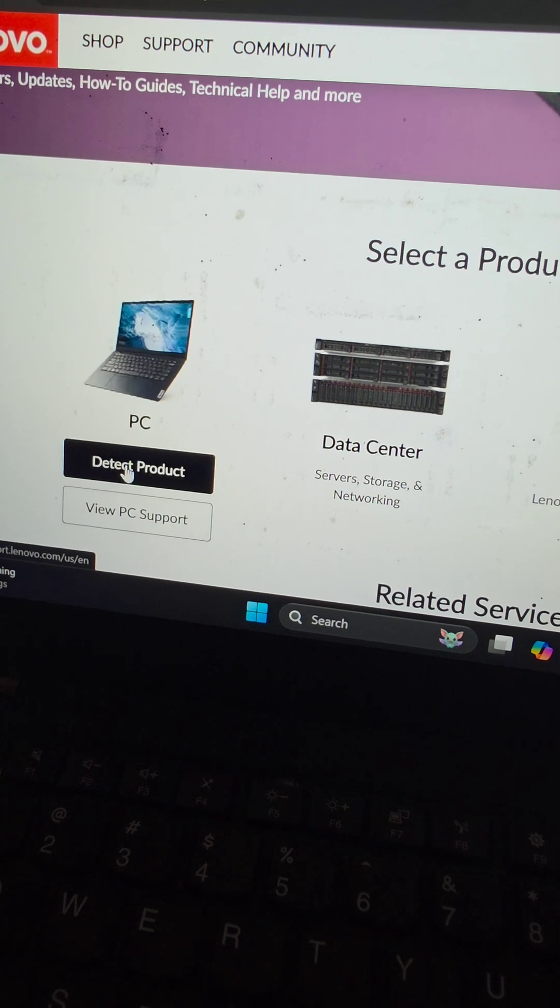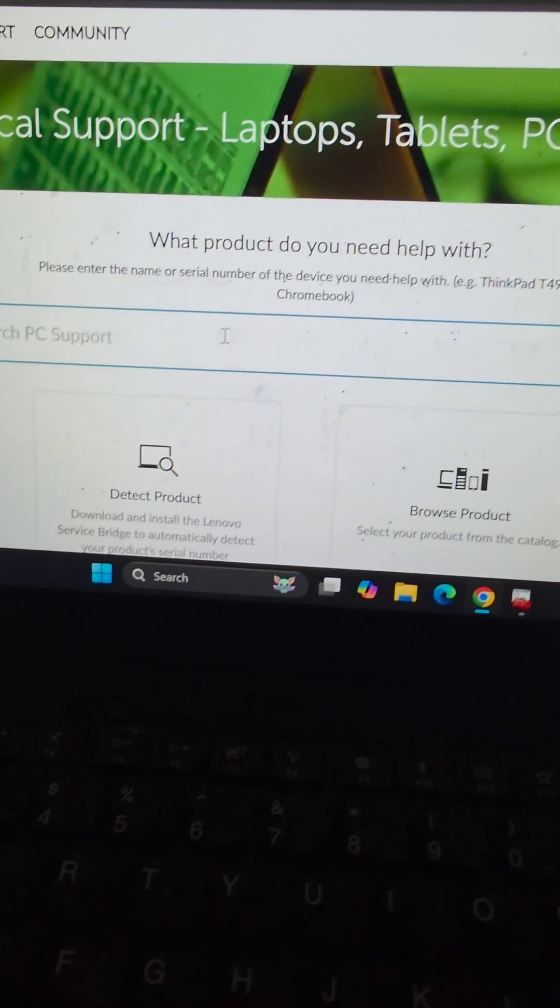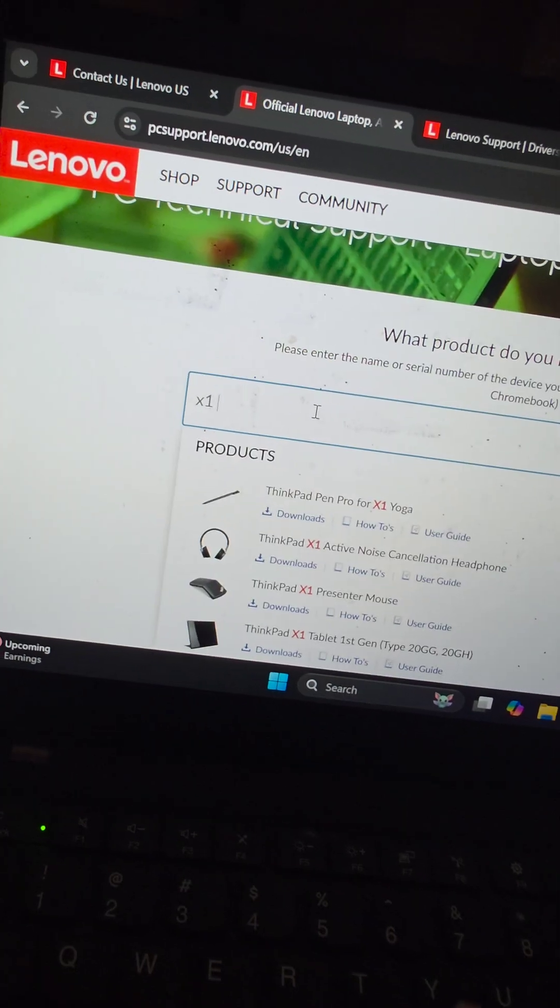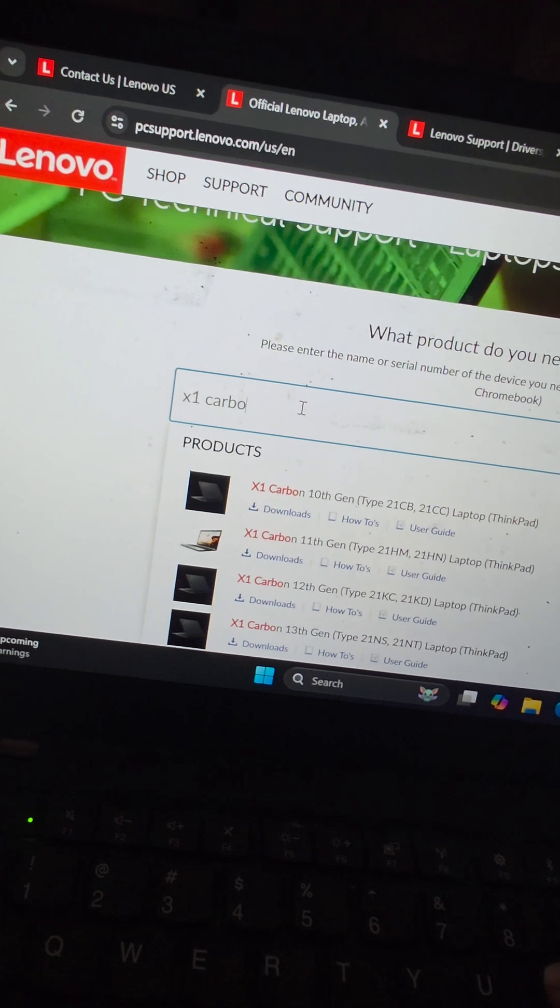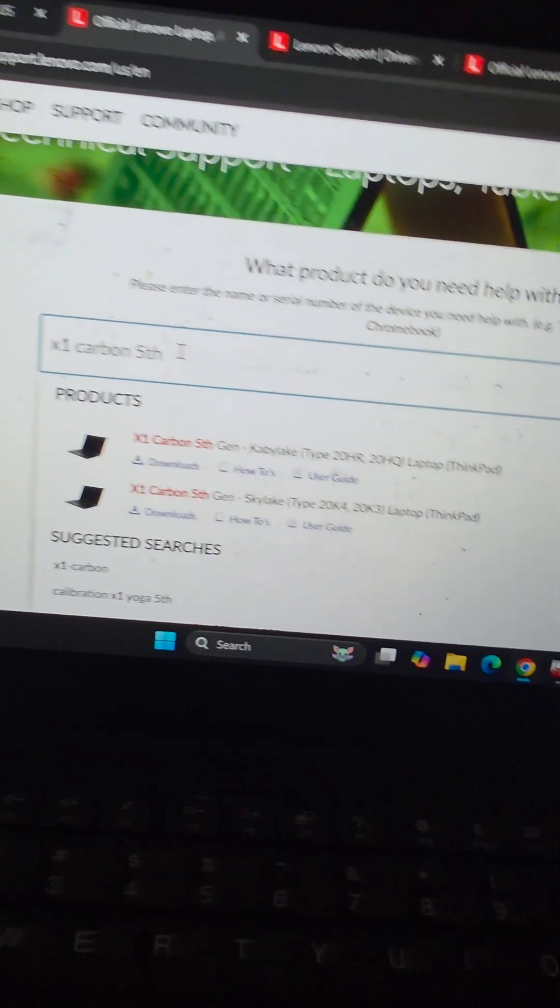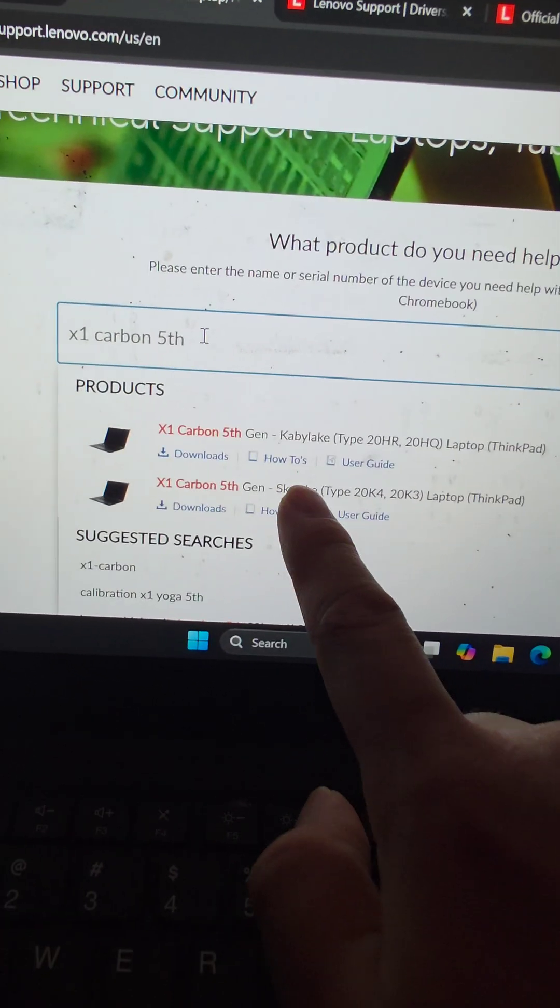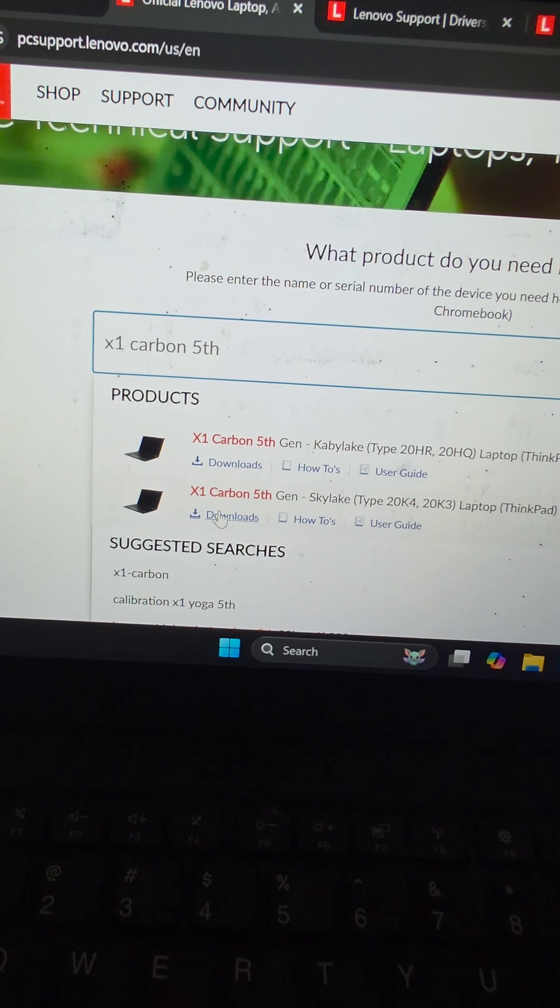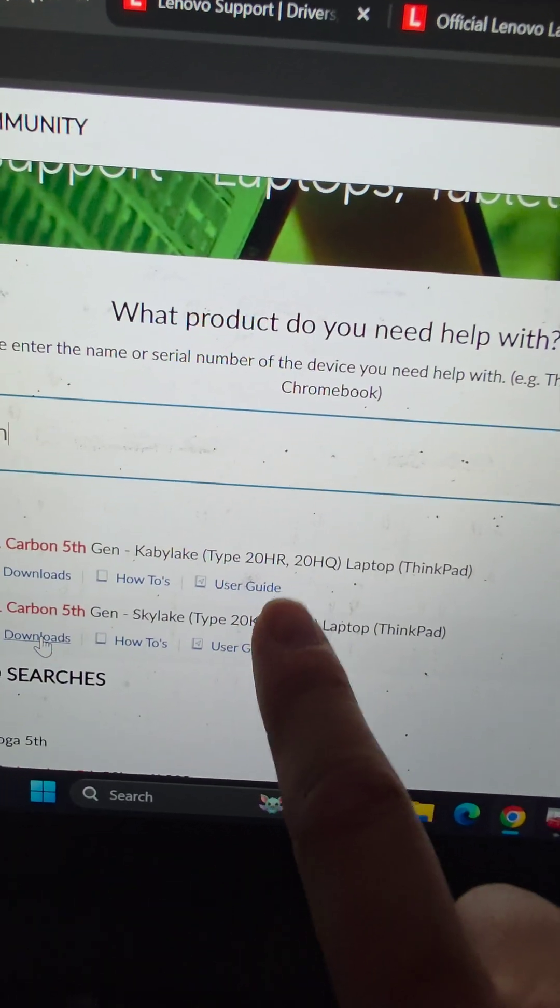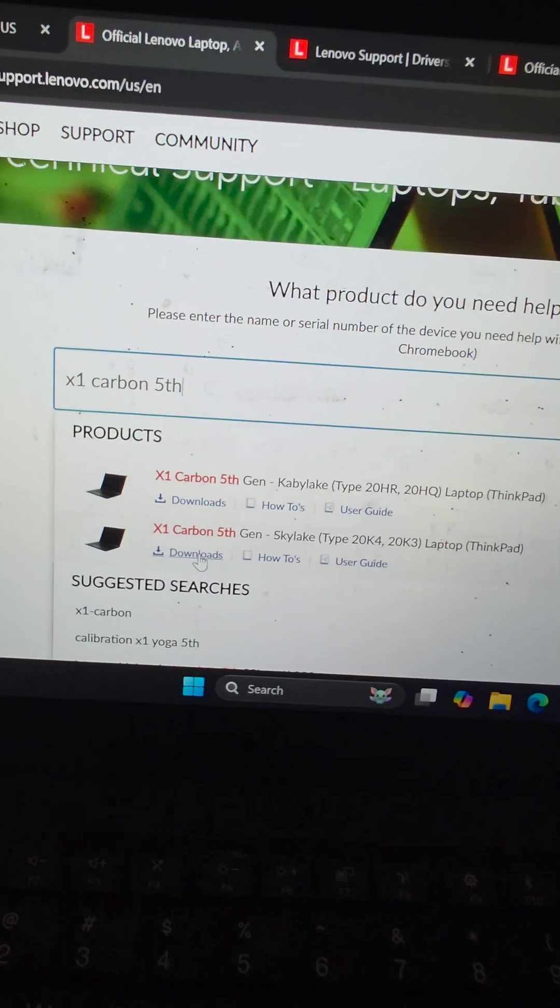You can also have it auto detect, but we're going to type in X1 Carbon 5th generation. Here you can see there's two: Kaby Lake and Skylake. We're going to go to Skylake because it's the 6th generation, but if your sticker wasn't messed up, you can also look at these type numbers.